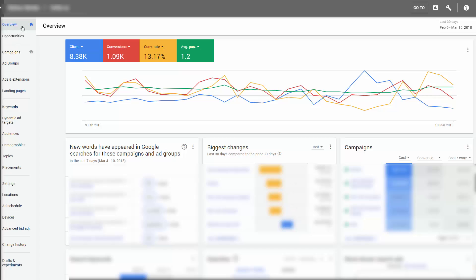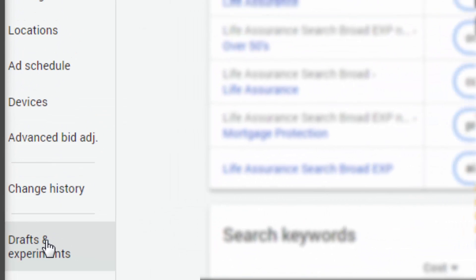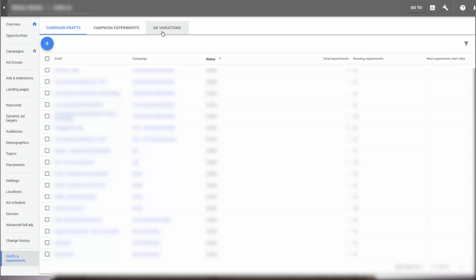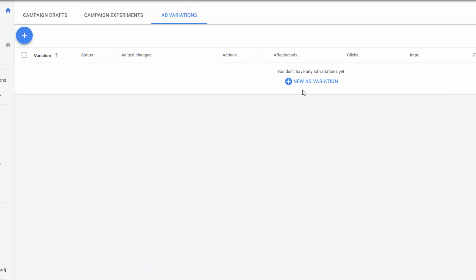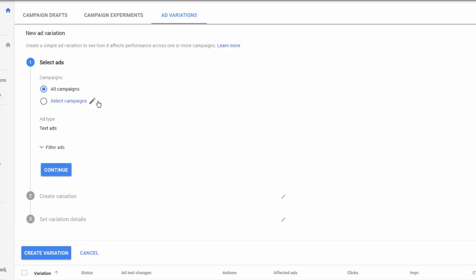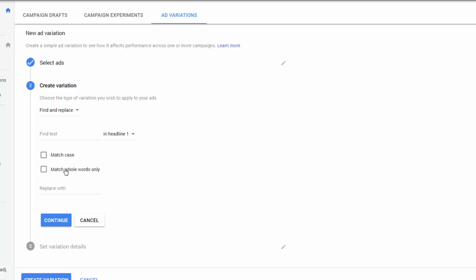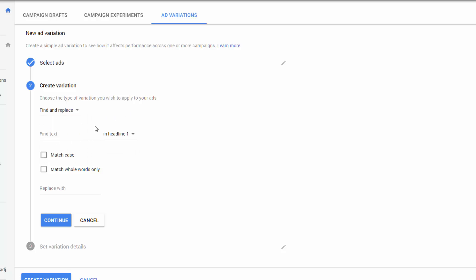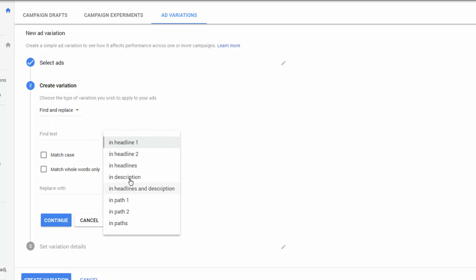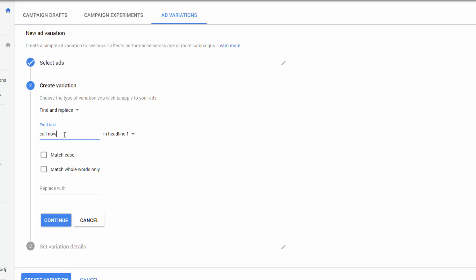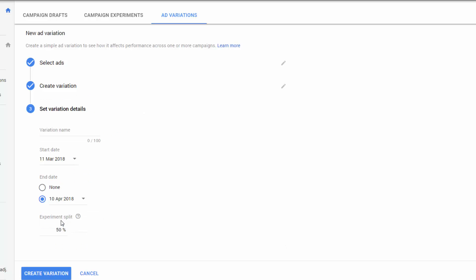Here's something interesting — ad variations, which is essentially an ad testing suite that Google has implemented. There are three key components. Number one, there's a find and replace facility, so you can test certain words in your ads very quickly, such as switching out the call to action. Secondly, you can modify and update text within a set of adverts to test all at once. And finally, you can swap headlines — a simple switcheroo on your headlines. Google has added this feature to help speed up ad testing, because ad testing isn't straightforward or quick — it does take time to create new ads, pause off old ones, and do variations. So that's a nice little feature.